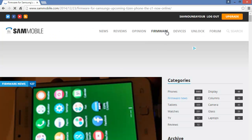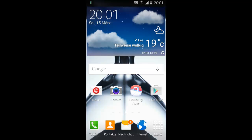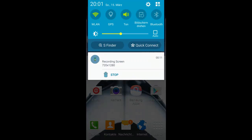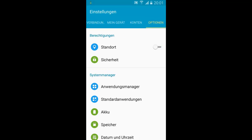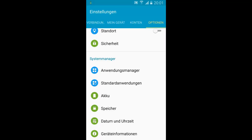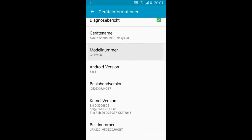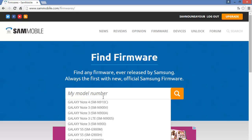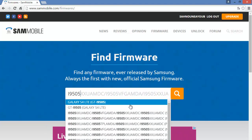Then click on firmware again and enter your model number. I'm going to show you how to find your model number if you don't know it. On your phone, go to settings, then about device, and you'll find the model number there. The one I have is the i9505.